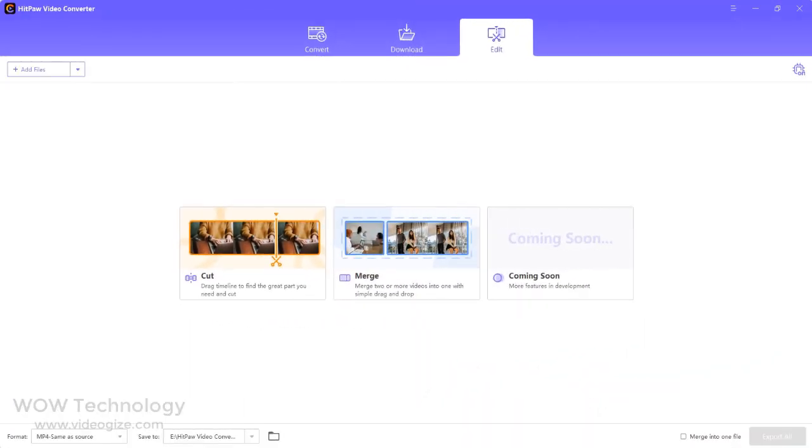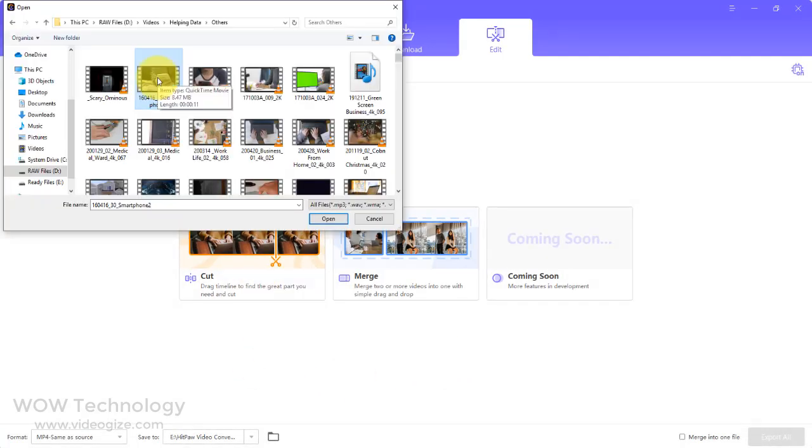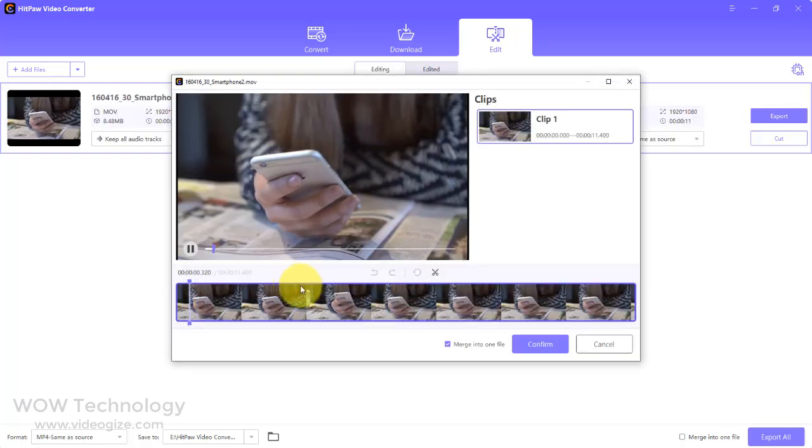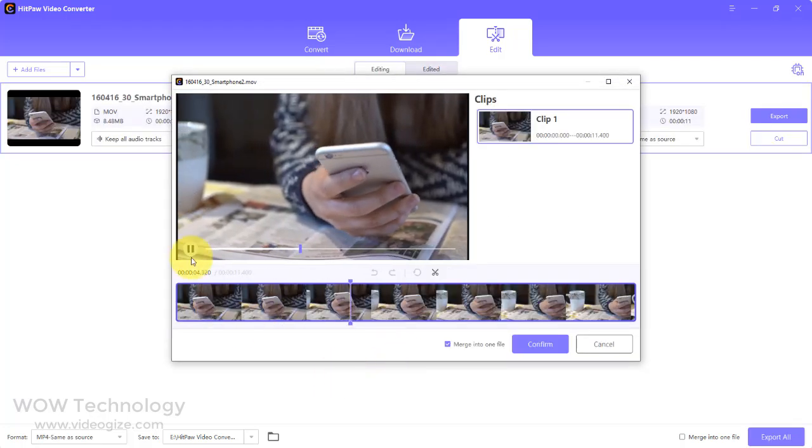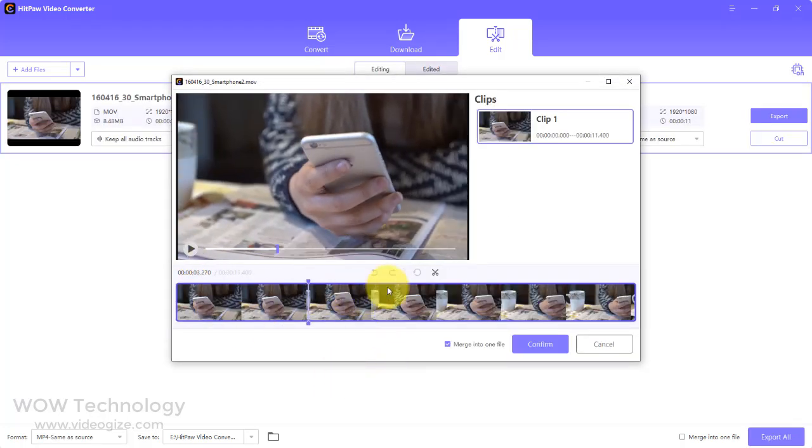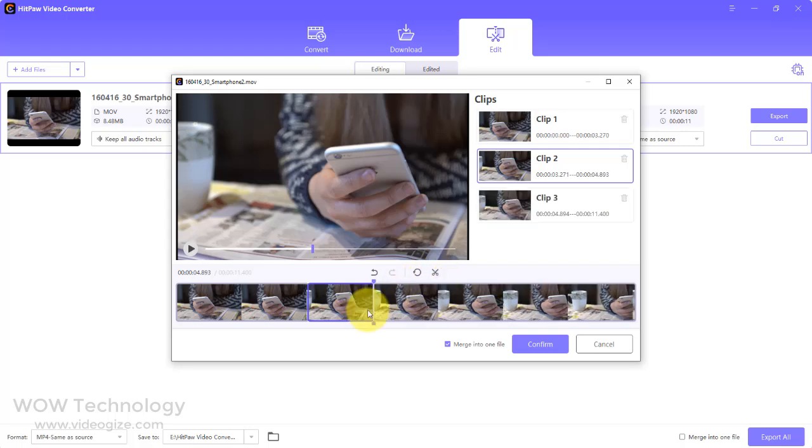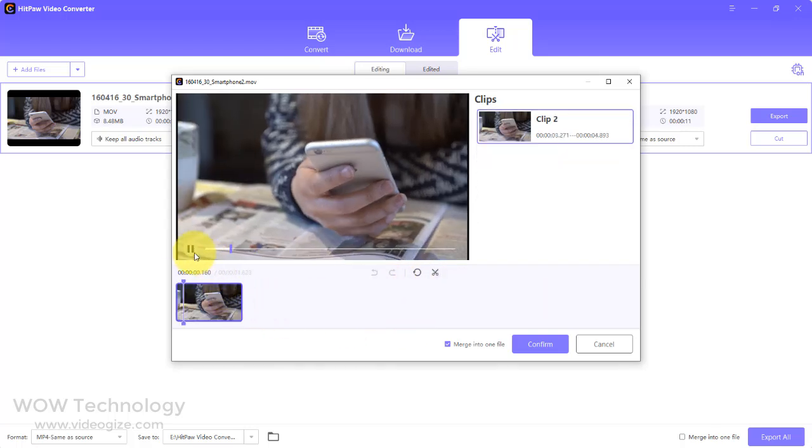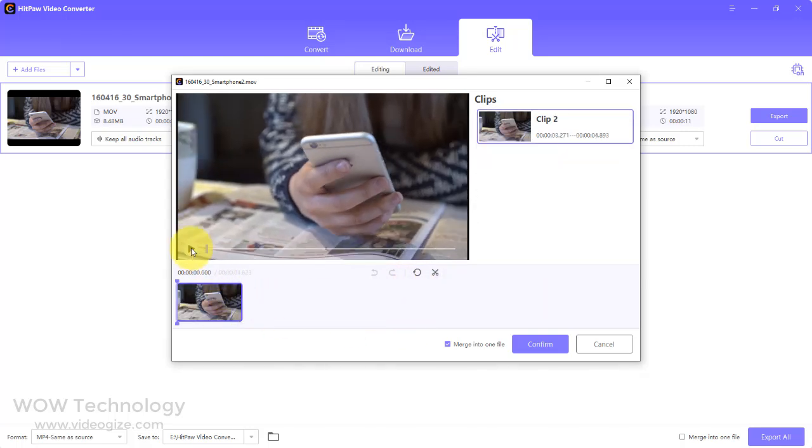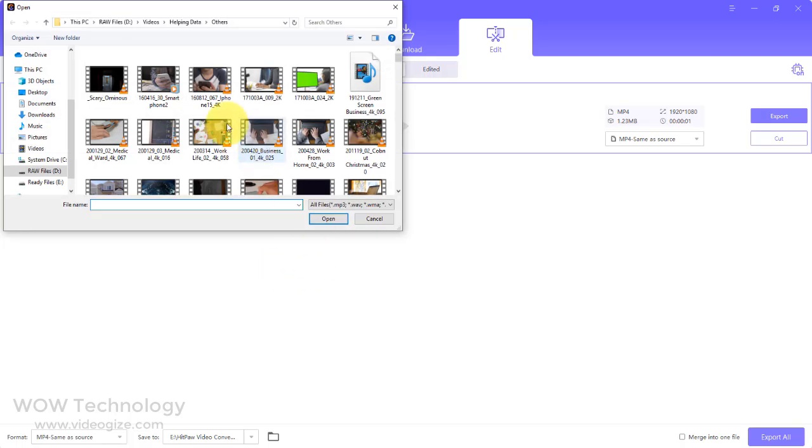Hitpaw Video Converter also comes with built-in editing tools. This version has a cut and merge function. Video editing is a useful feature for trimming videos, which can remove unwanted or disappointing parts into an attractive video. You can merge clips as well.